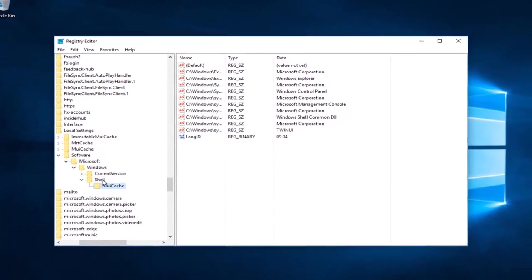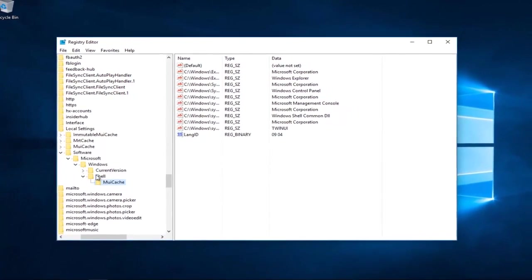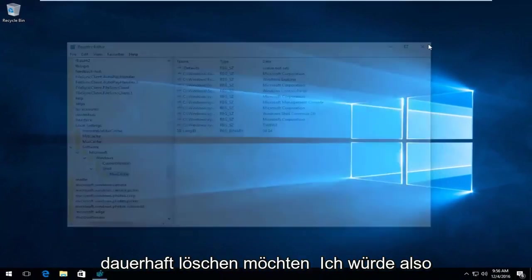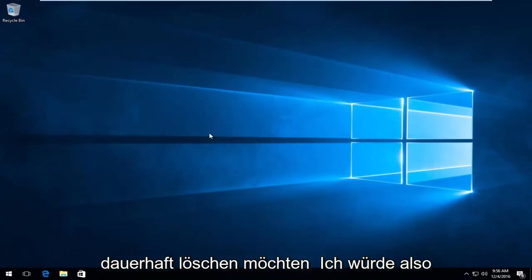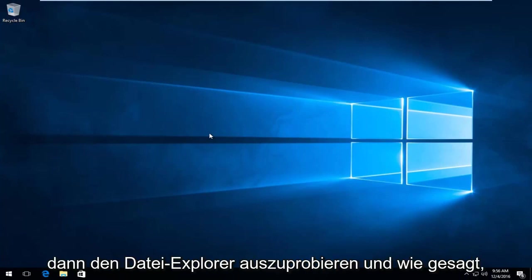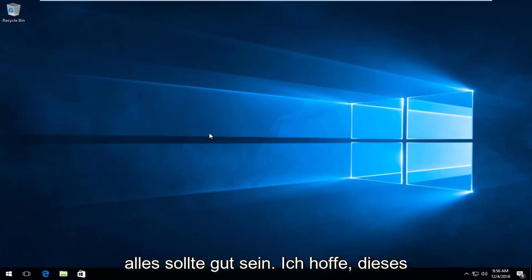And then at this point you can close out of the Registry Editor and you should be good to go. So I would recommend restarting your computer and then try File Explorer. And like I said, everything should be good.